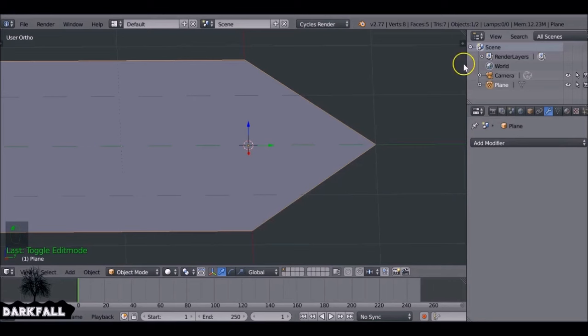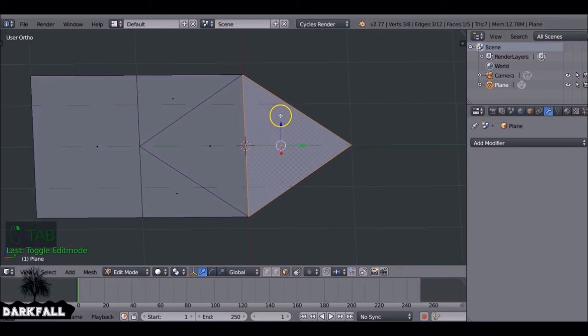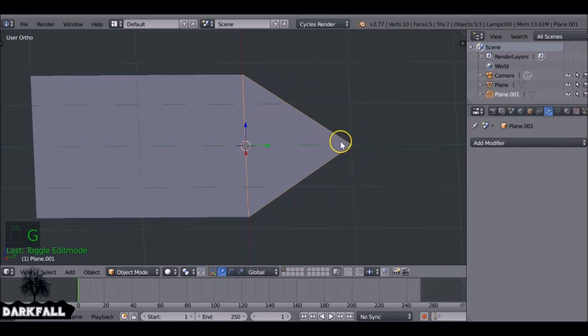Tab back into edit mode with face select mode active. Choose the flap face, press P, and separate by selection. Jump out of edit mode and these two pieces are now separate objects — you can press G on one to confirm they're not connected.